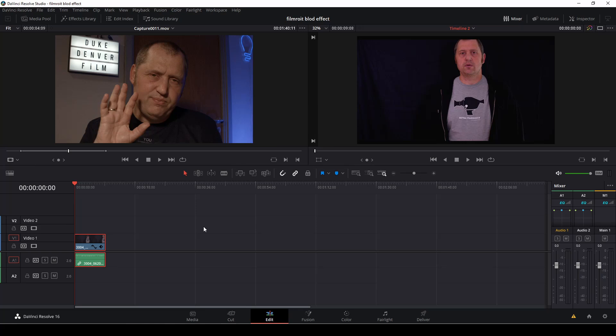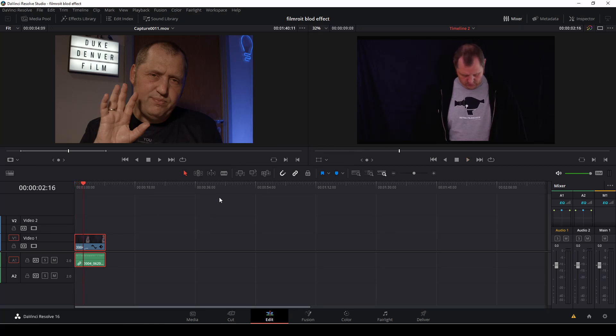Okay so here we have this little clip we're going to work with. So let's do this effect.